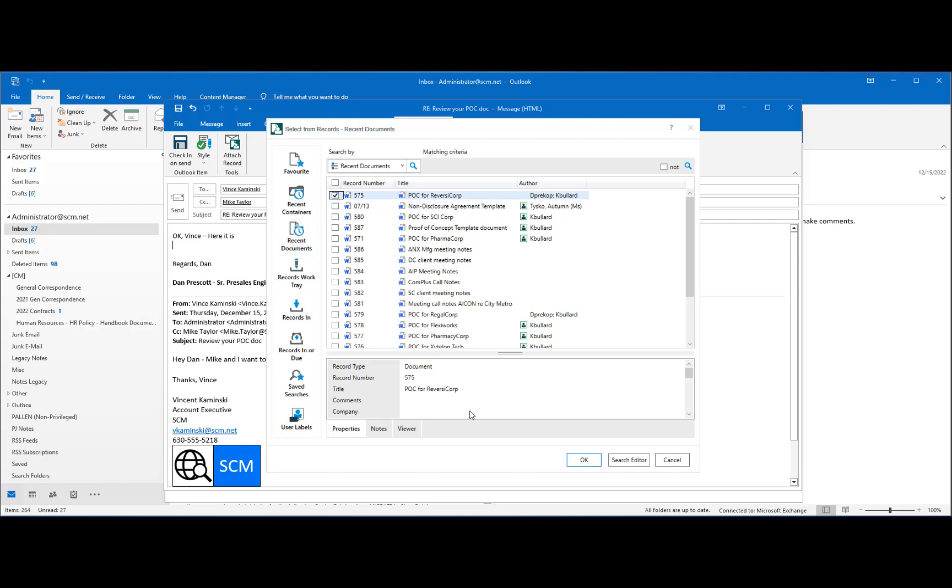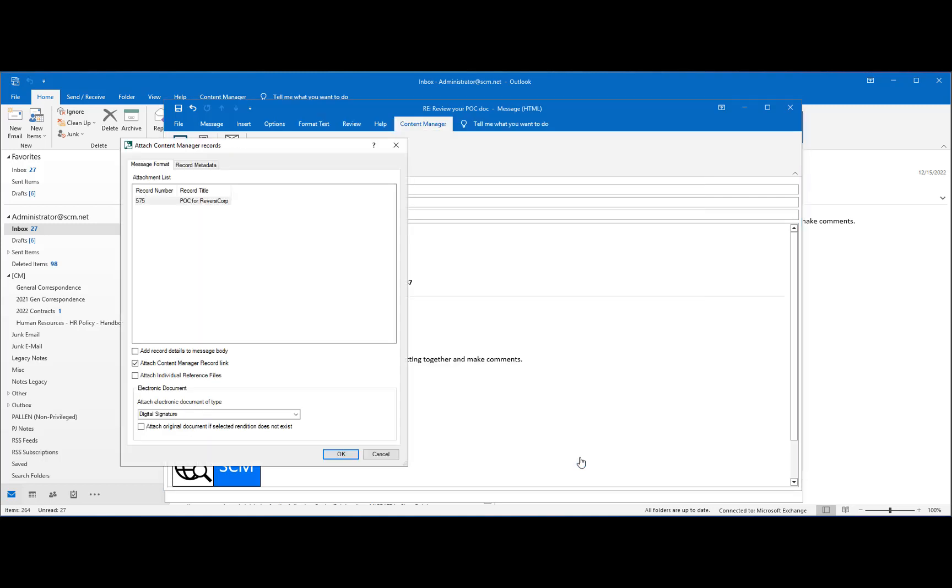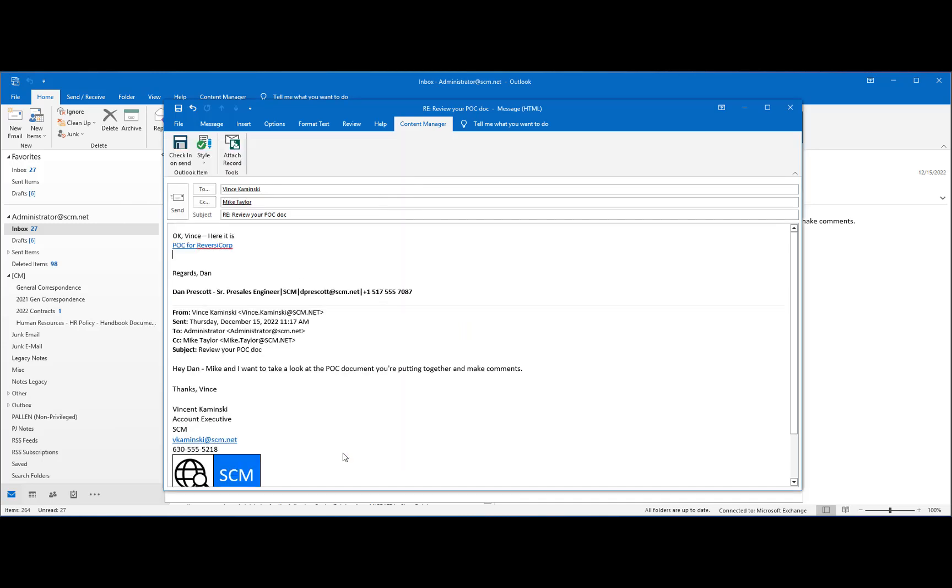A link to a document stored in Content Manager can be inserted into a message to enable the recipients to access that document in Content Manager, as long as they have access rights to do so.